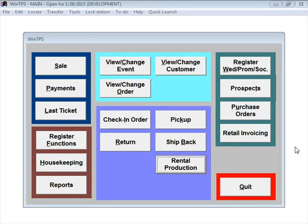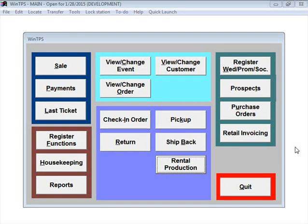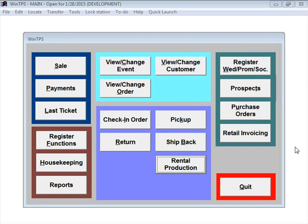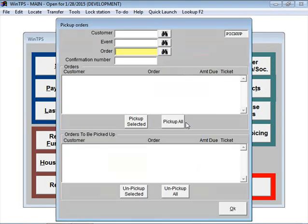That order we just assembled a few moments ago was an order for our own company store. So when we assembled it, it changed the status to received, meaning it's now in the waiting room at our store, waiting for the customer to come back in and pick it up. We're going to mark that order picked up now by clicking on the Pickup button.